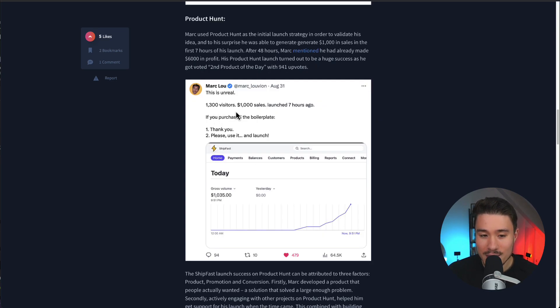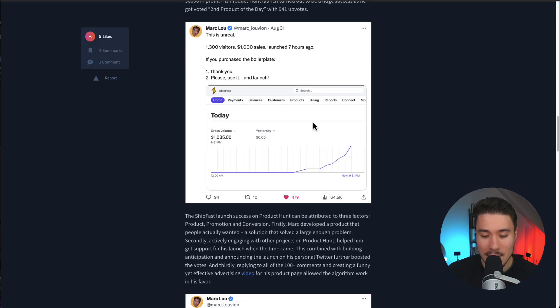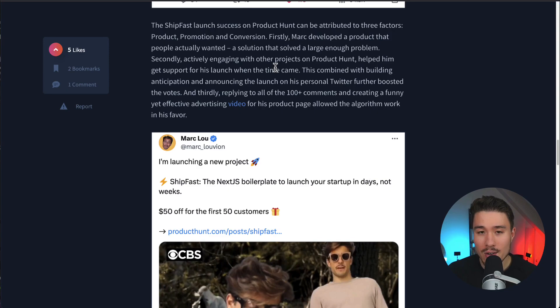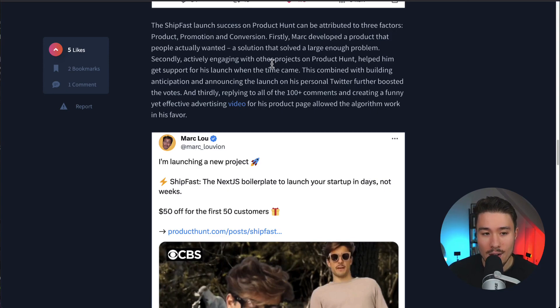We can see 1,300 visitors, $1,000 in sales, and they included a picture of their Stripe graph. There were three factors that contributed to the successful Product Hunt launch: product, promotion, and conversion.